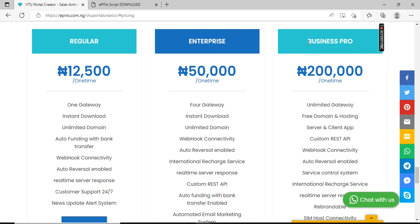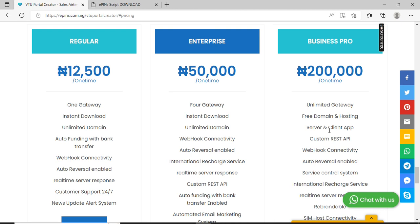We have another version called Business Pro. This Business Pro has quite unlimited gateways, which means you can expand the providers the way you choose. It comes with a free domain and hosting if you purchase directly from us. It has a server and client application, which means your customers are going to buy an application from you which will come with this package, then they will store it on their own server and connect to your own application. This makes it easy for people to resell VTU software and VTU products from your own platform without even hiring a developer.